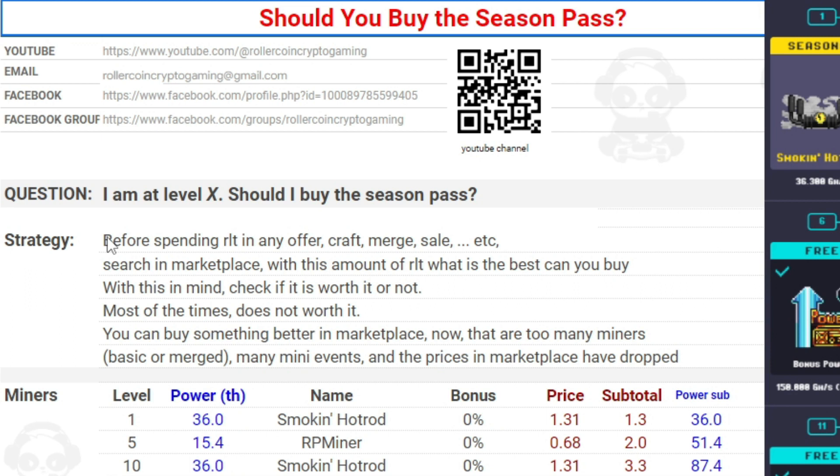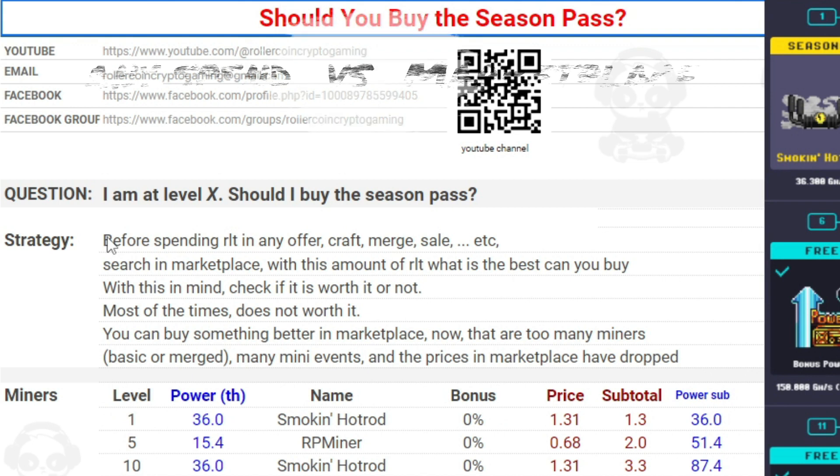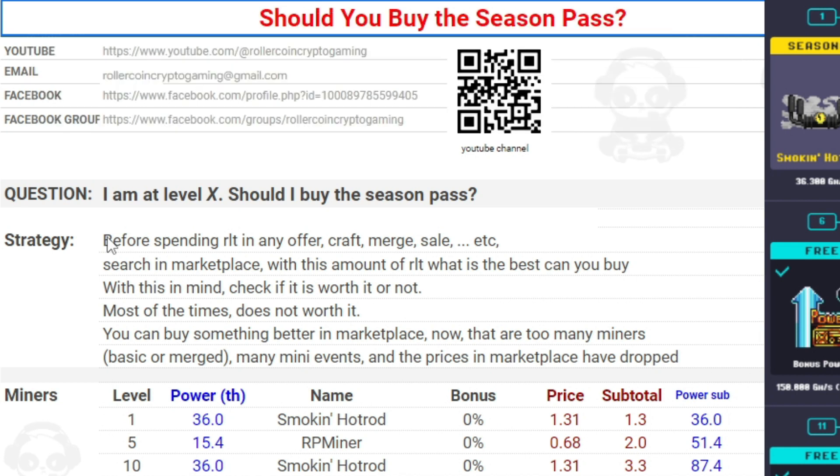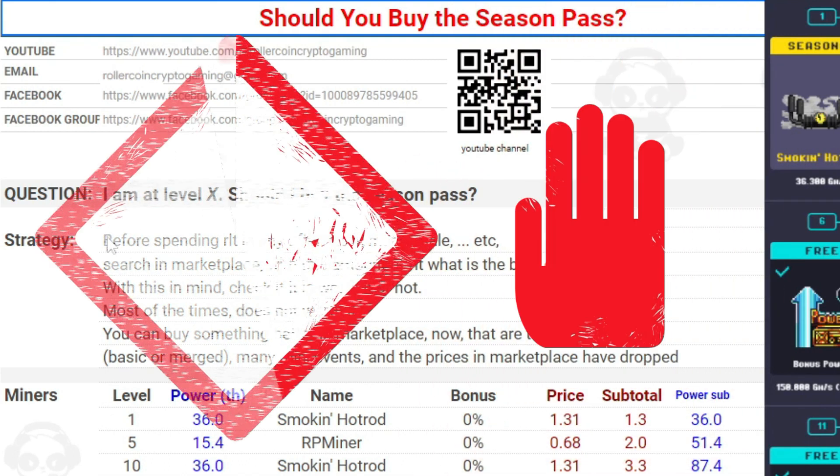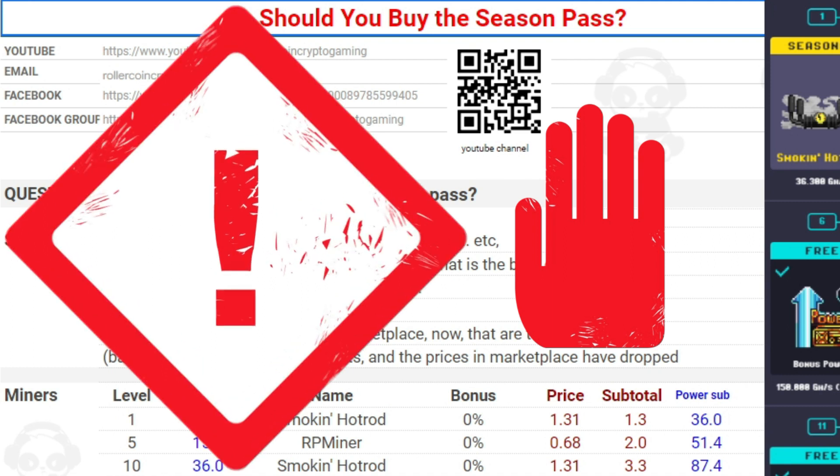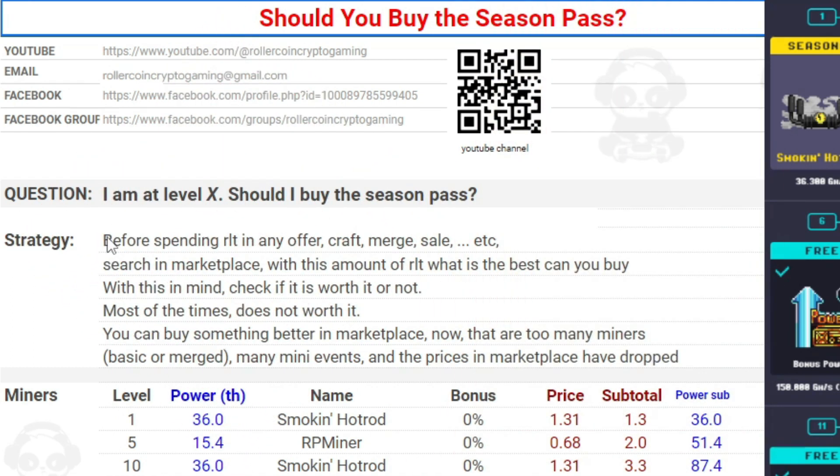And compare it with the best possible miner you can buy at the marketplace with this amount of RLT. Lately at the marketplace there are great prices because there are a lot of mini events and many of the players get many miners and they sell them, or they merge them and then they sell them. Also there are many sales every week from the game and craft offers, so many miners appear in the game every day. Most of the time when I do this comparison, the result is that it is not worth it to do this action. It is better to buy a miner from the marketplace.